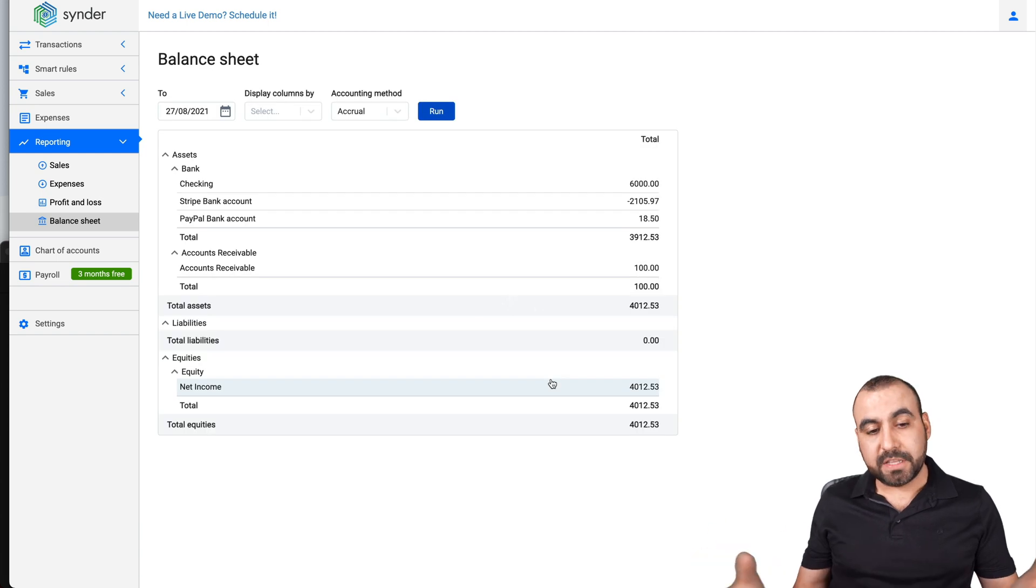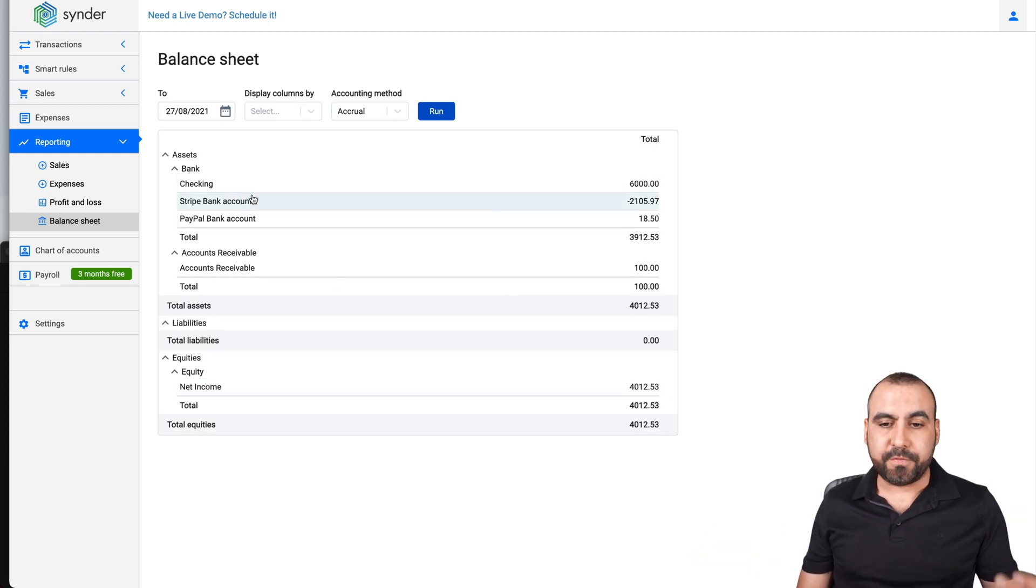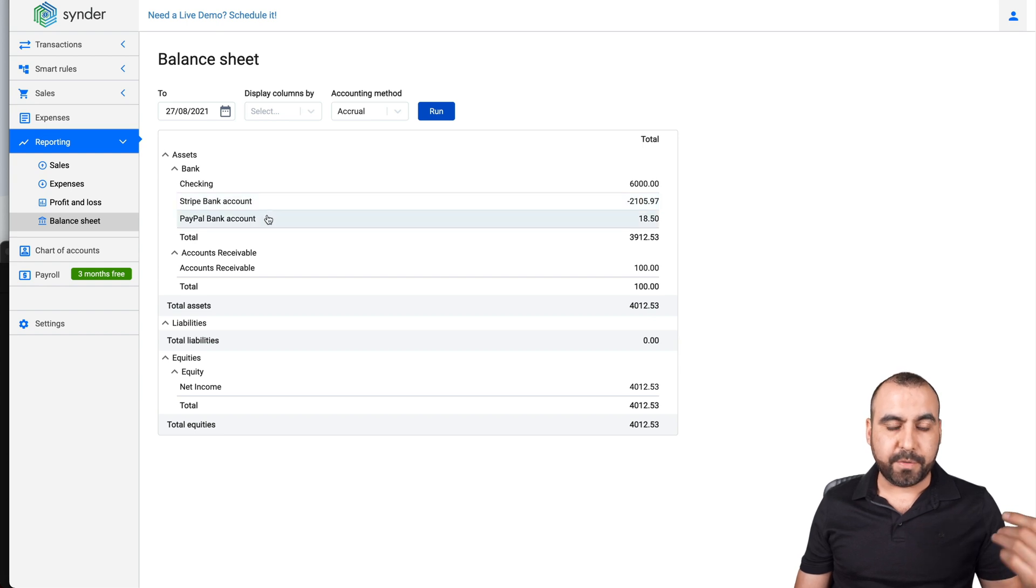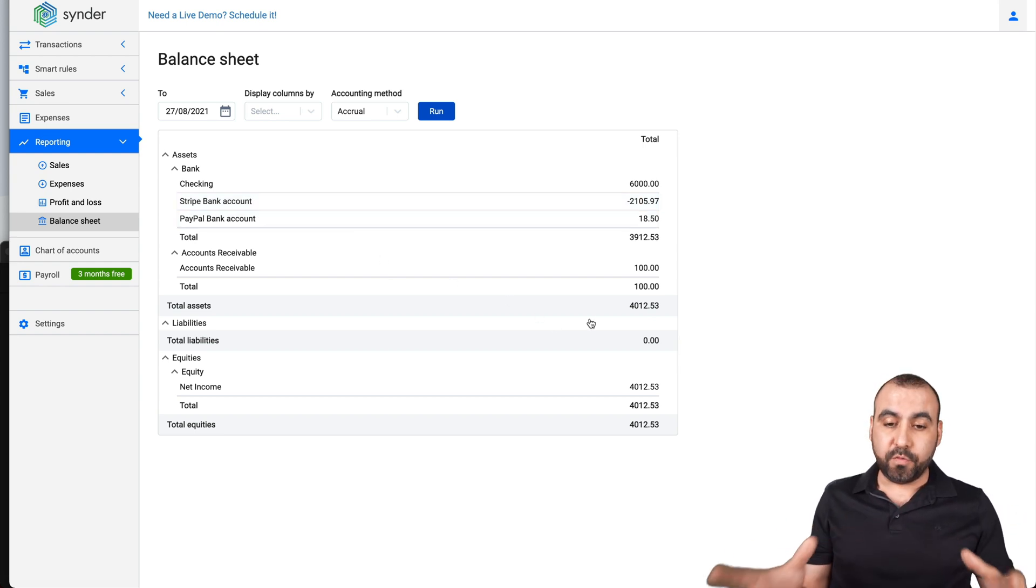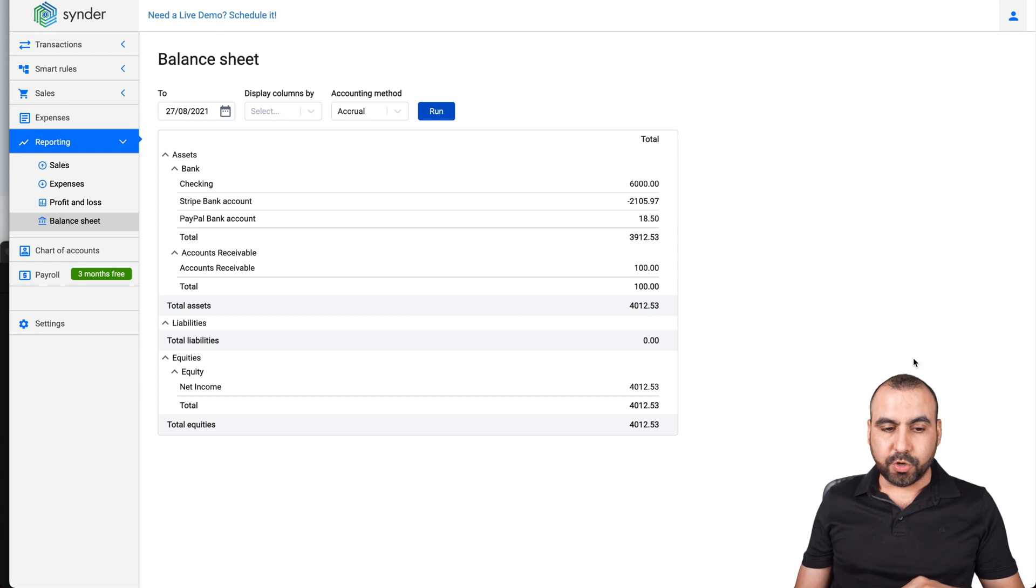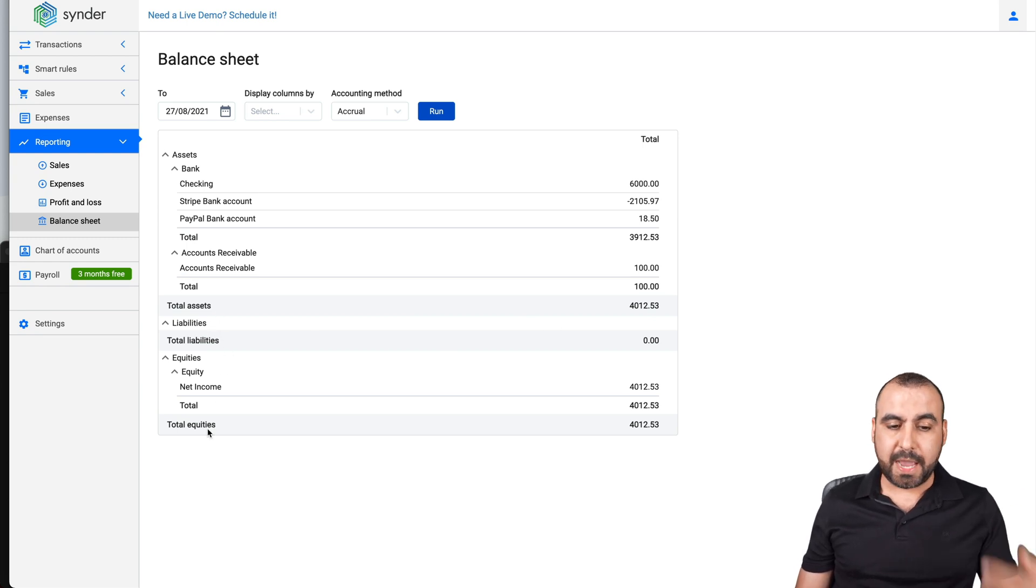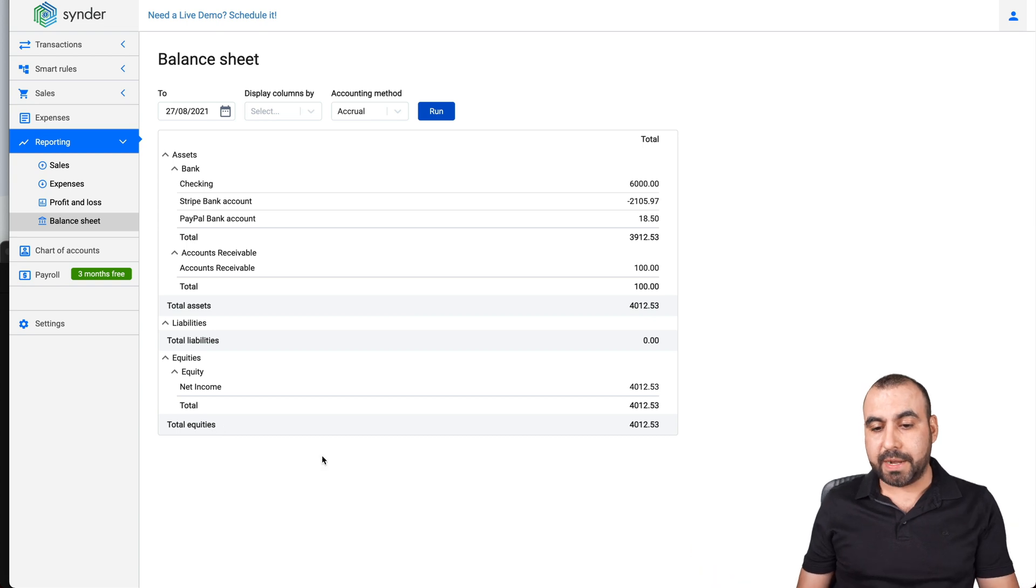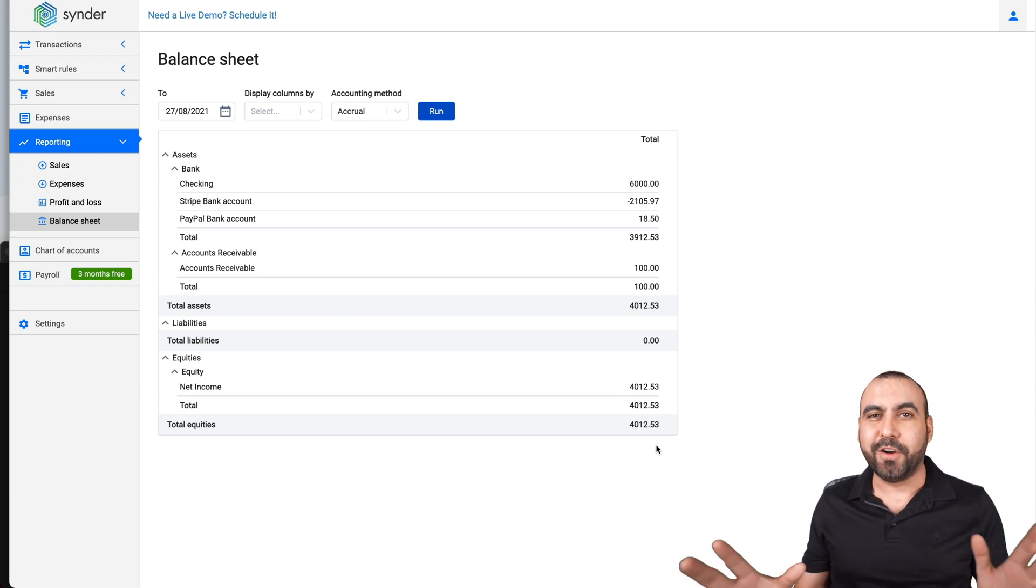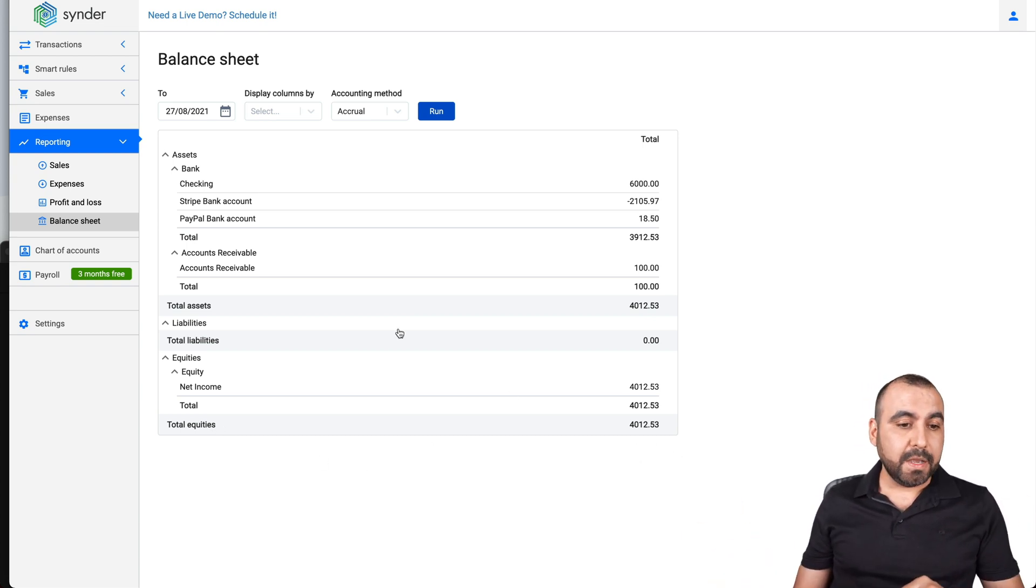This is where we have obviously the balance for our bank, for our checking account, for our Stripe account, for PayPal account. And we have a balance of what we have right now available. And we have the total for this plus the total assets, liability, the equities and total equities right here. $4,012 from the balance sheet.